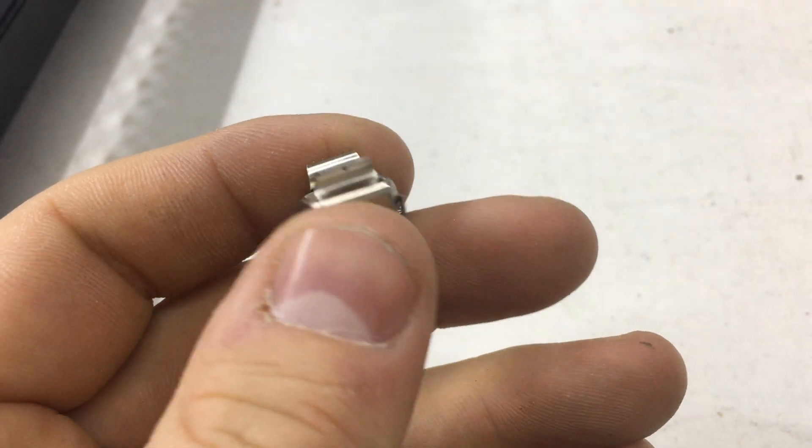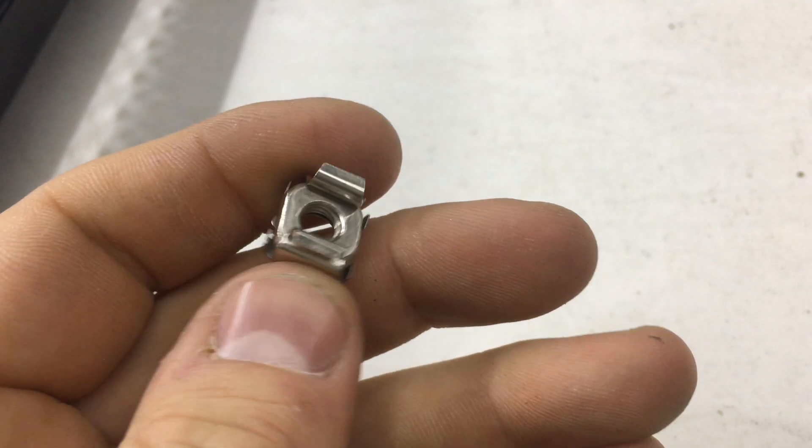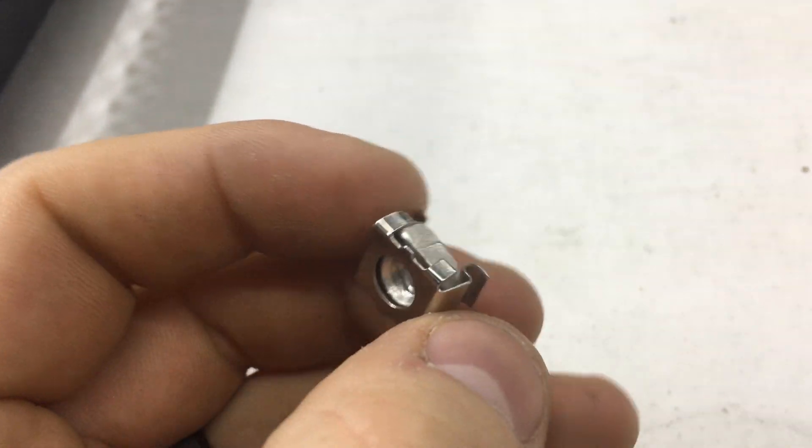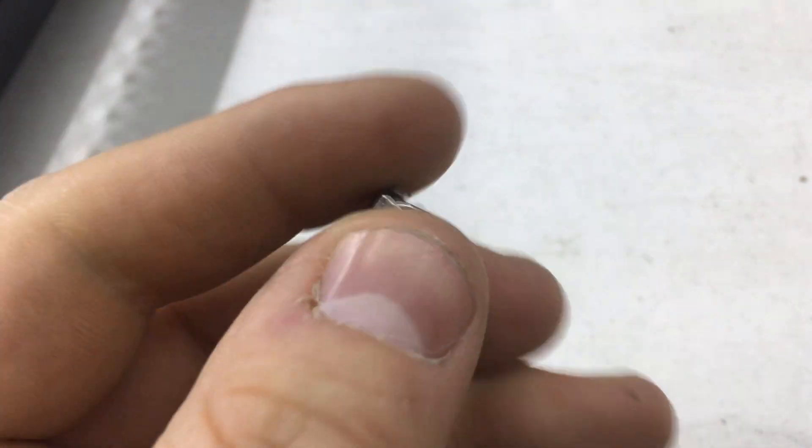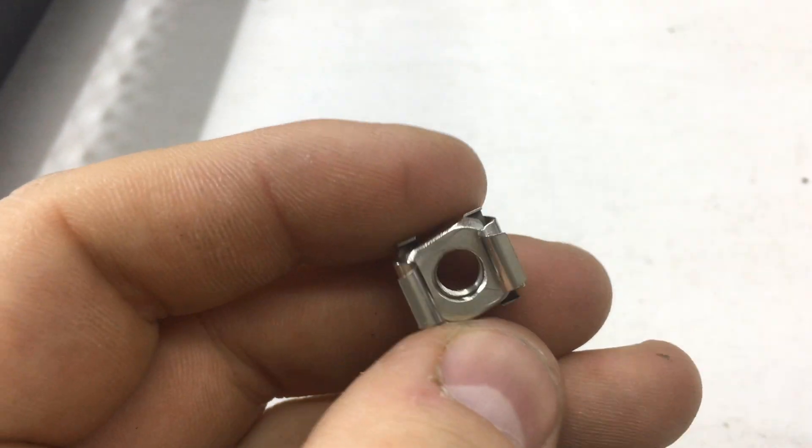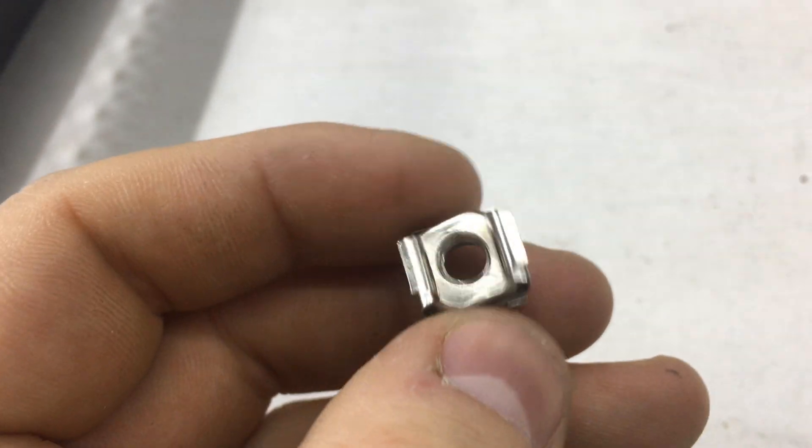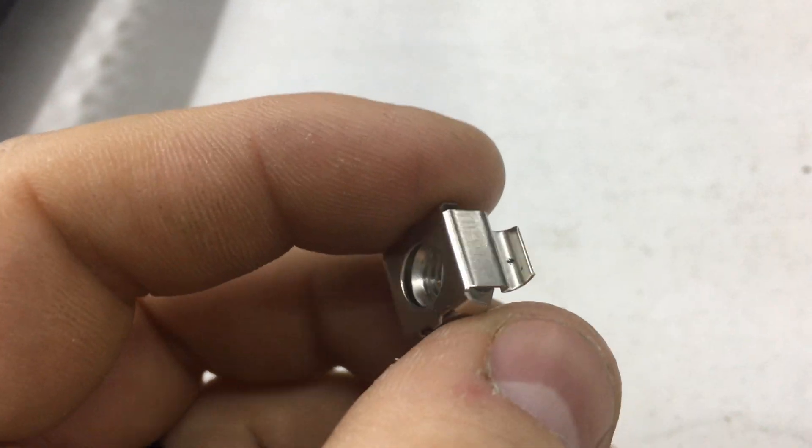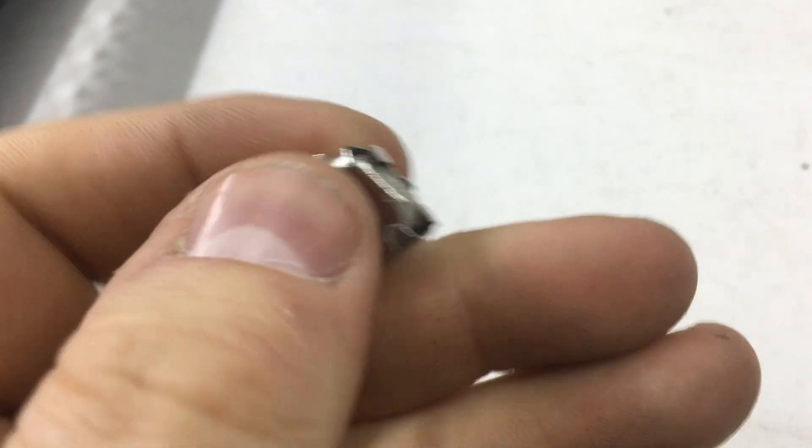I like simple solutions for little problems. The problem would be holding this in while you're trying to screw something into it while there's some other components in the way. So, a little box nut clips in and just holds itself. Excellent.